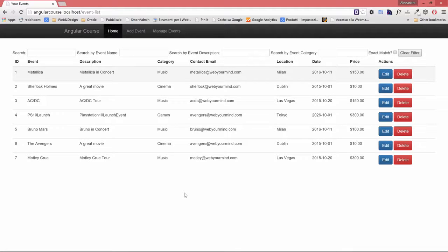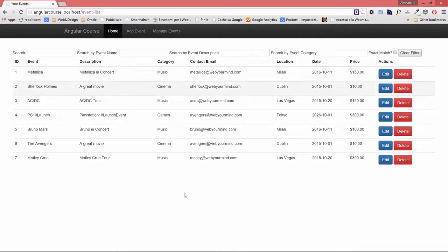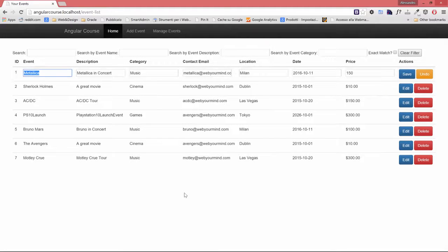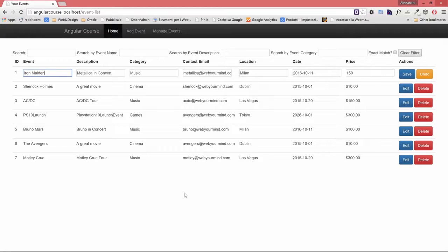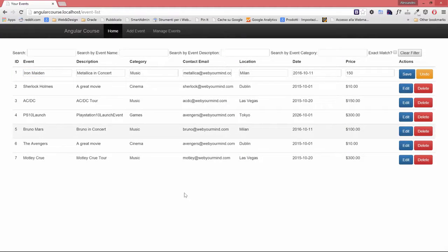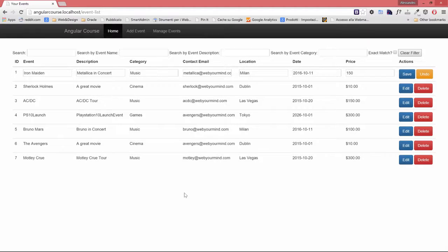I'm going to edit the first record. And instead of being the Metallica concert, this time will be, I don't know, what's your favorite artist? Let's put Iron Maiden. Okay. So I'm going to save it. And we get no errors. That's fine.